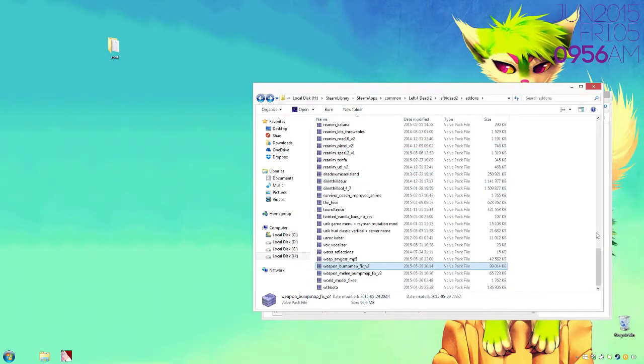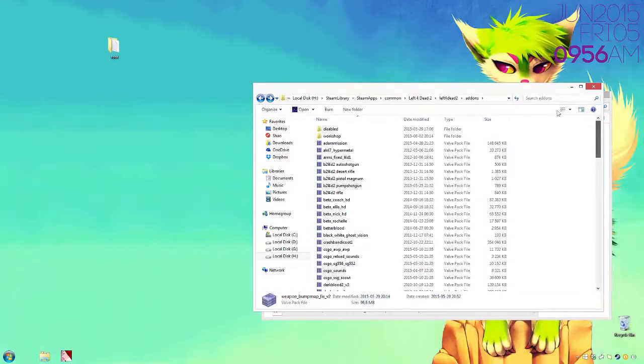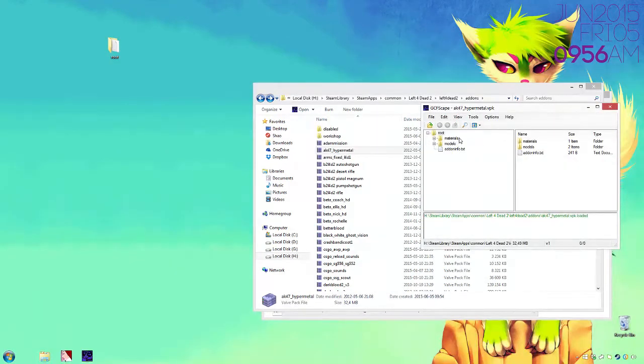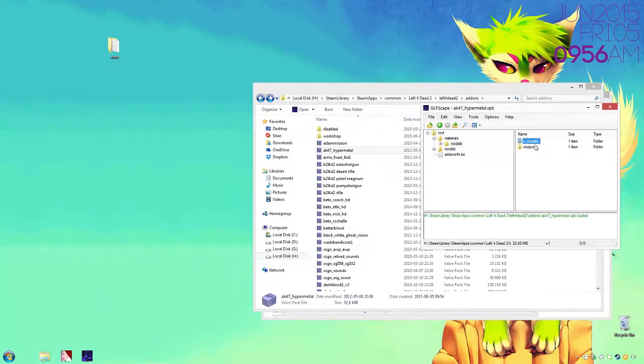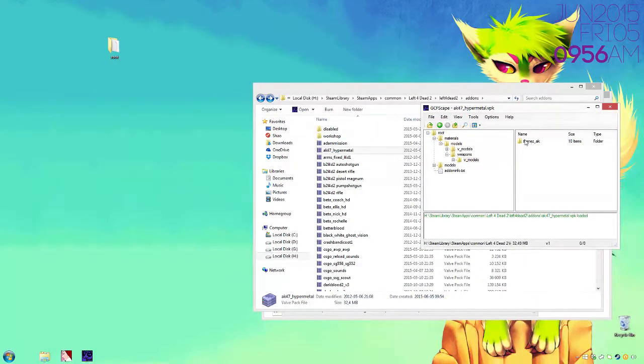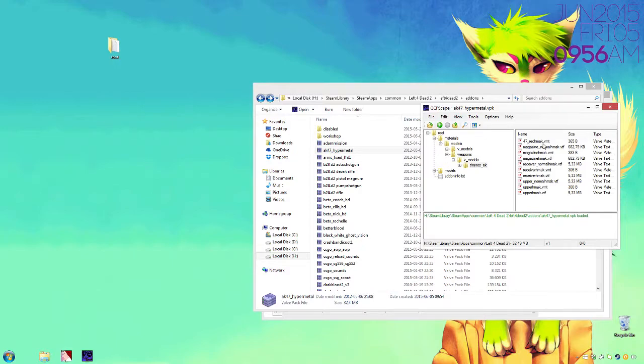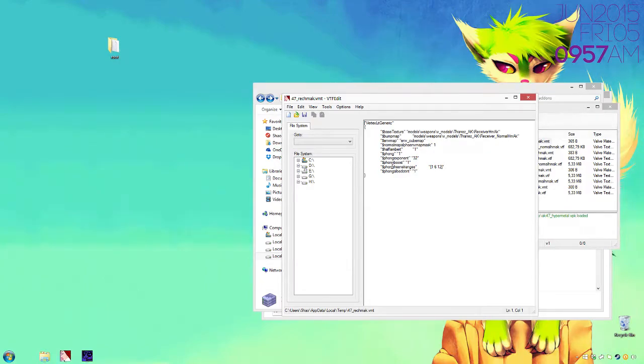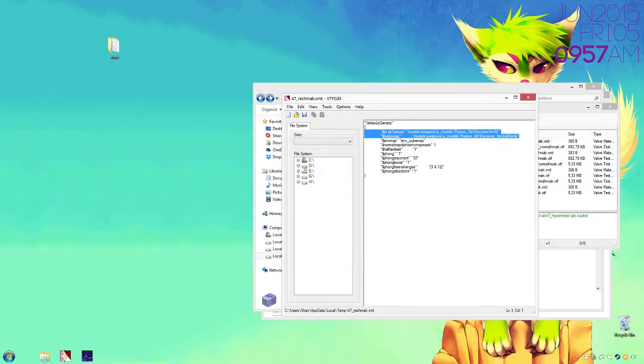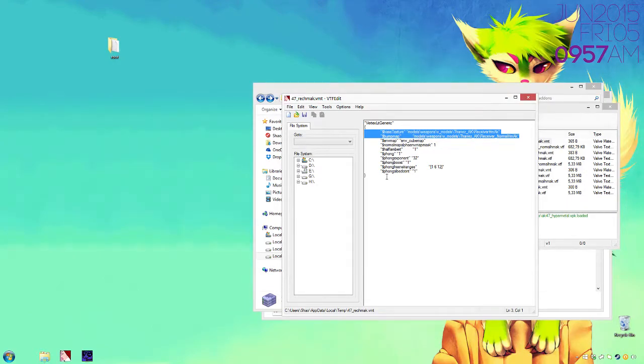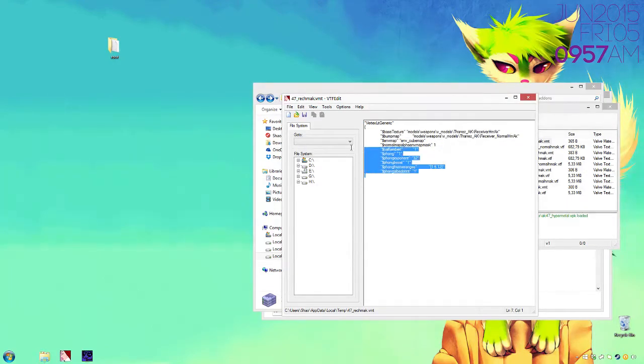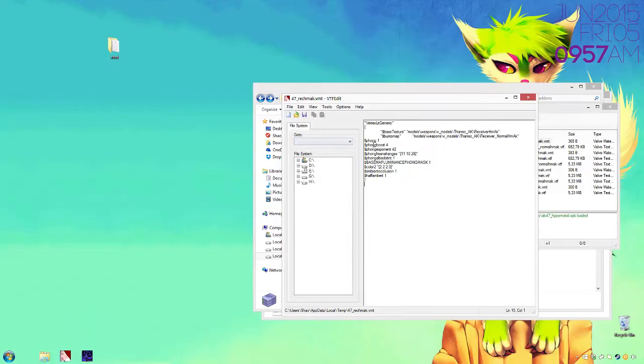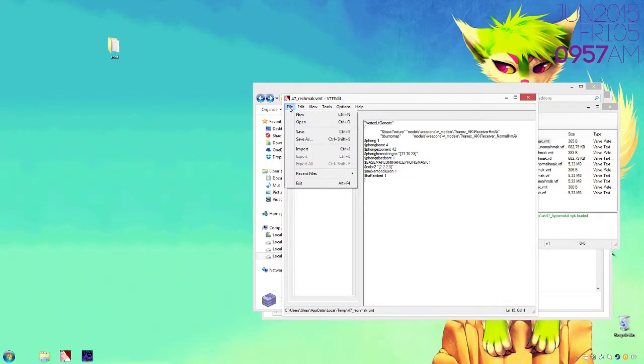For example, this mod right here has its own settings. Let's see... VMT. Those look quite different but you kind of get the idea. You can see here it has a base texture and a bump map. You don't want to touch that. All that you want to do is take this out right here, copy paste it here, and then all you do is click save.